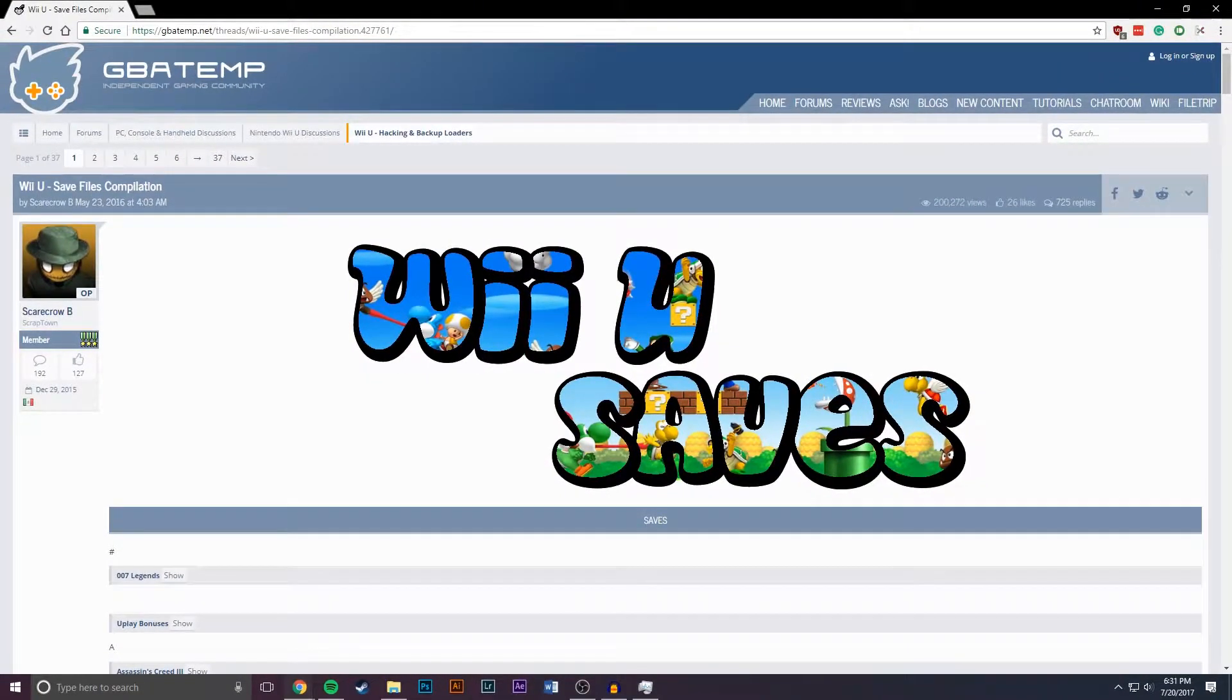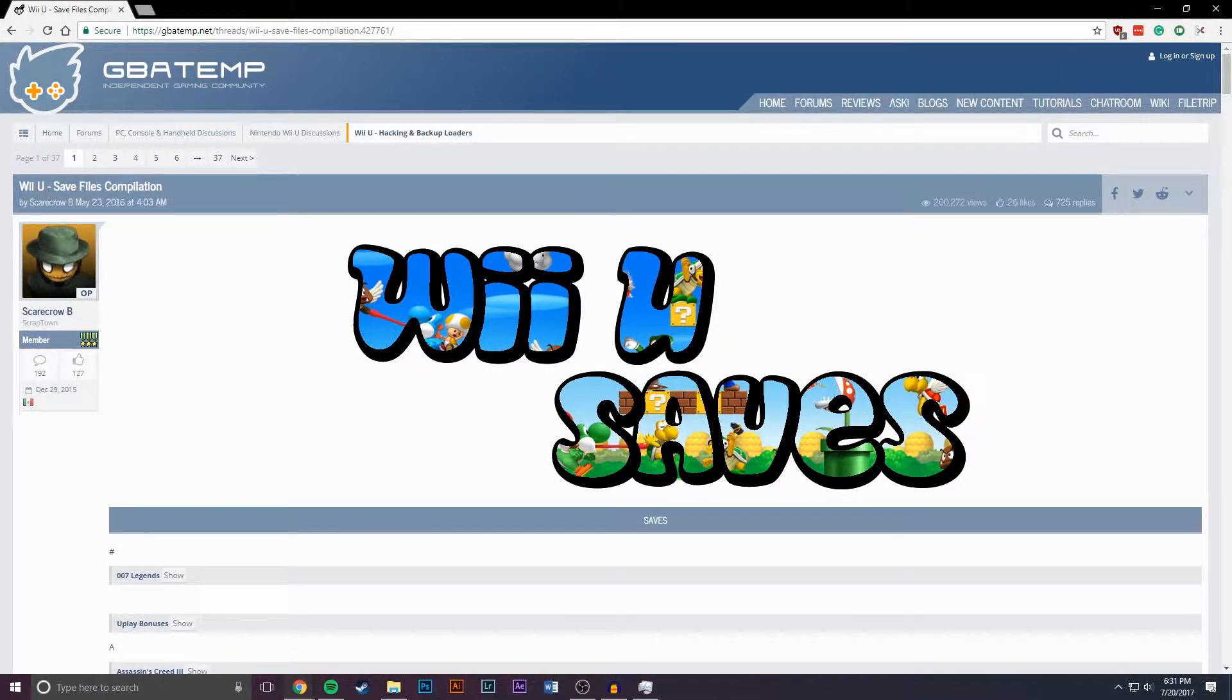For this tutorial I'm going to be showing you how to do this with downloaded save games but it's a very similar method if you're importing saves from your own Wii U.